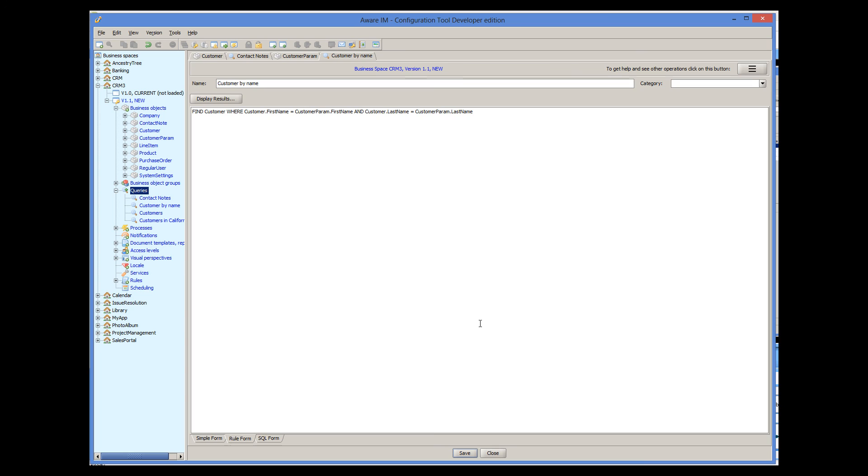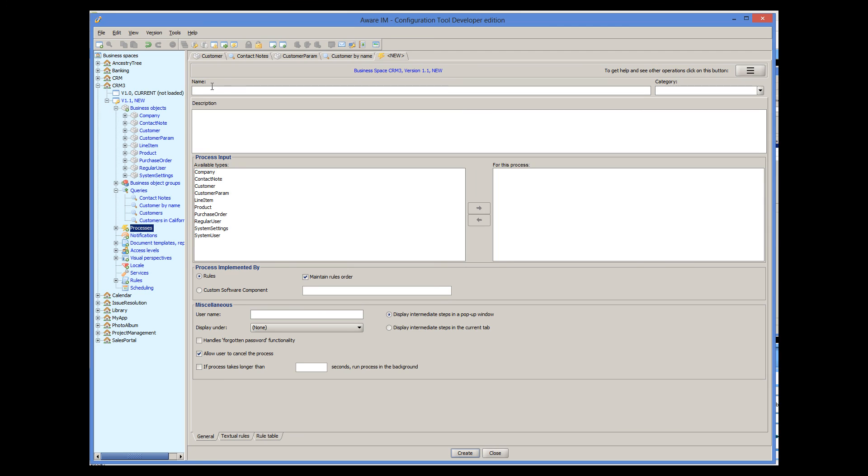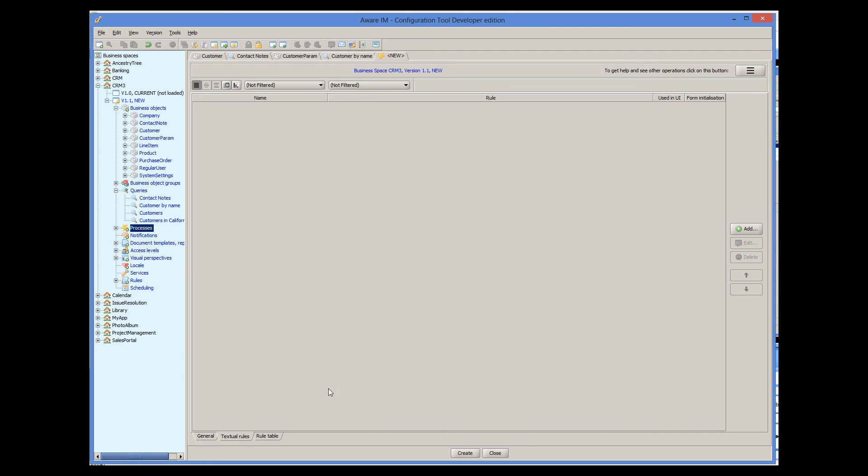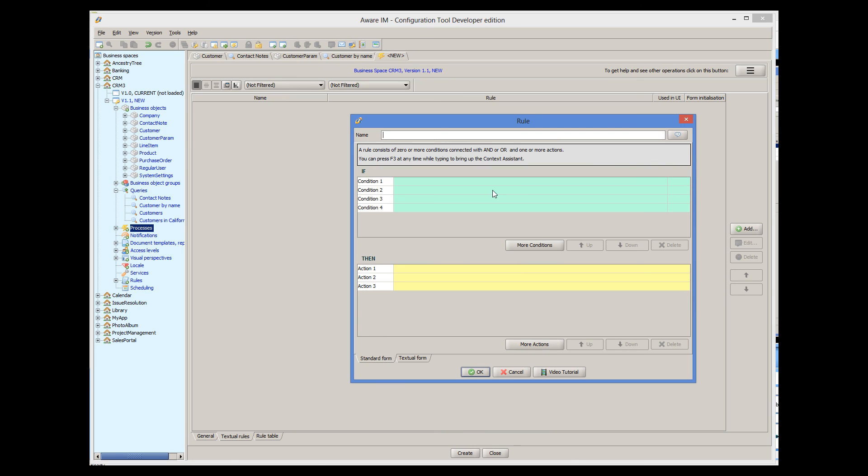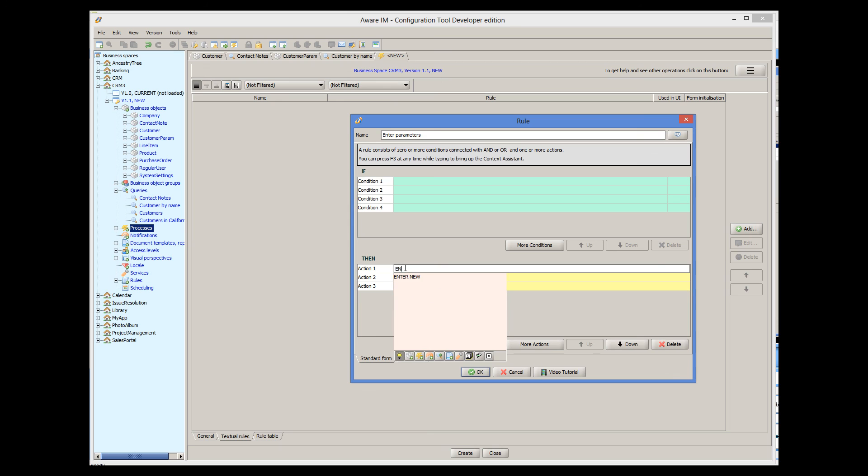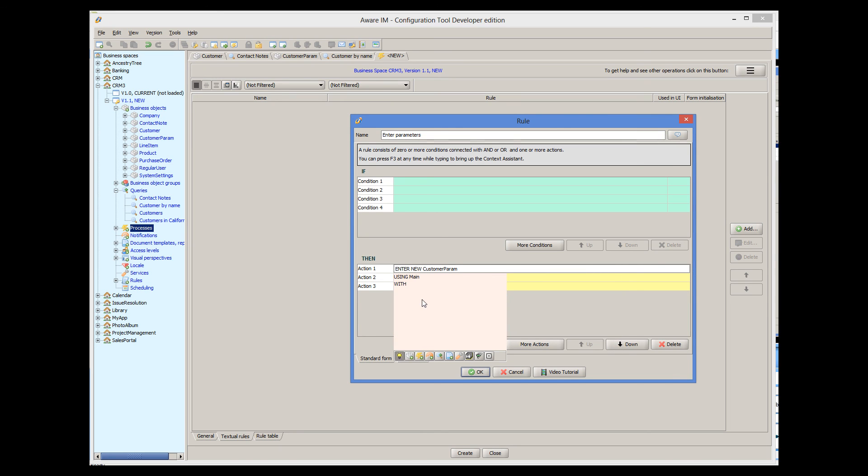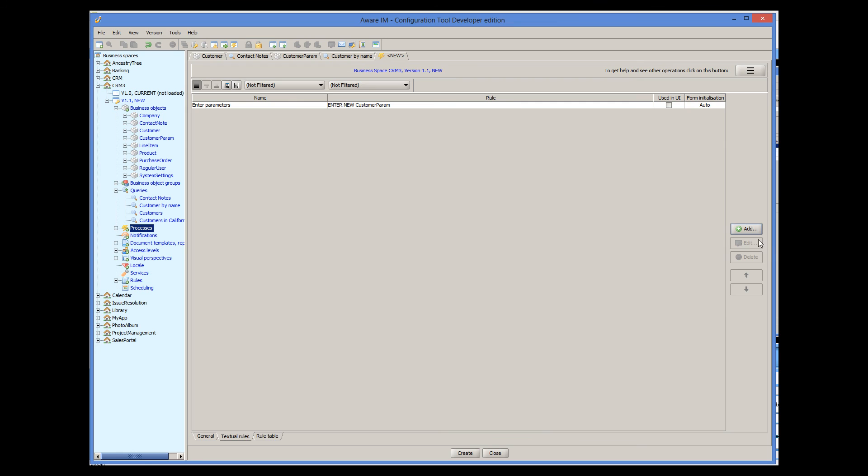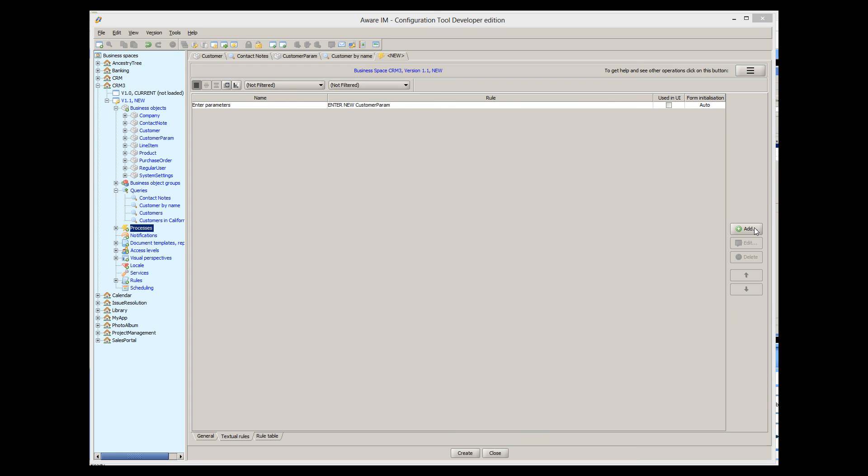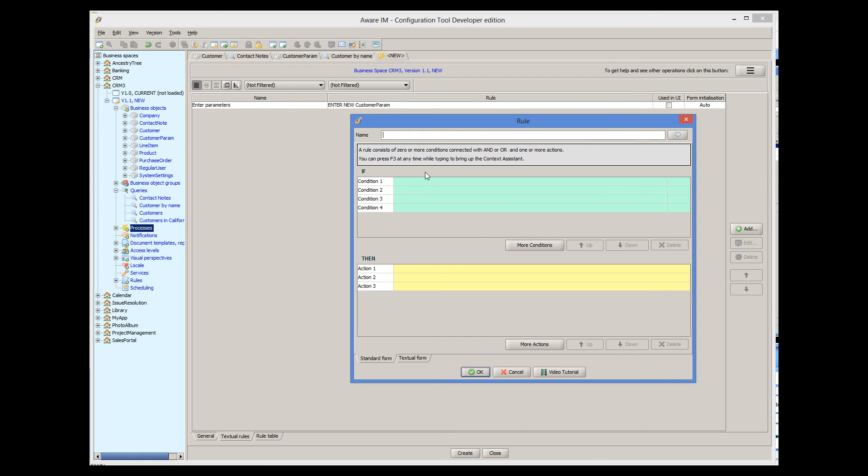Finally, we need a process that puts it all together. The first rule of the process will show the form of the parameter object, and the second rule will display a query.